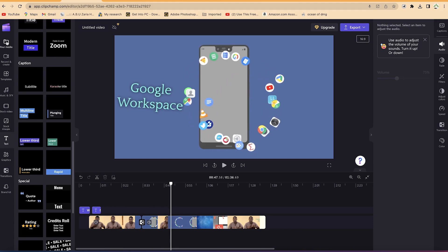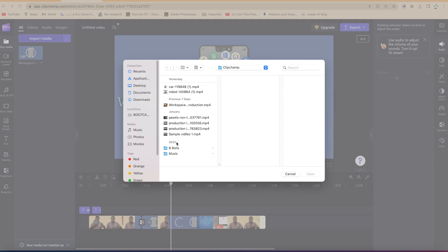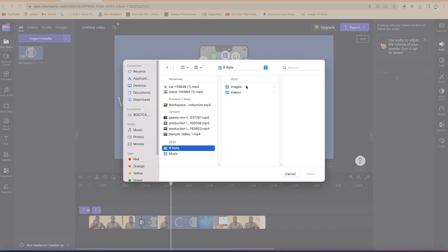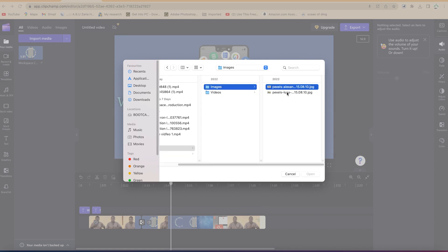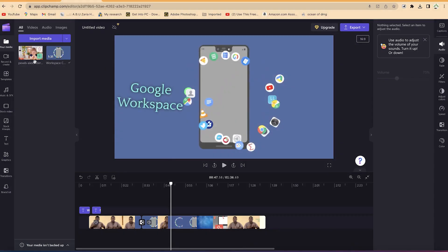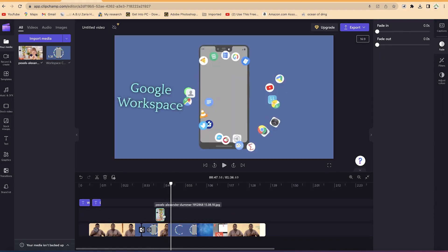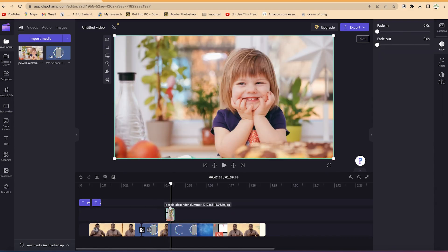If you want, you can also add transitions. Let's say we bring in some stock images — so let's import something. I'd like to add this image of a little girl. I can import it and just drag and drop it here, specifying the position where I want it.